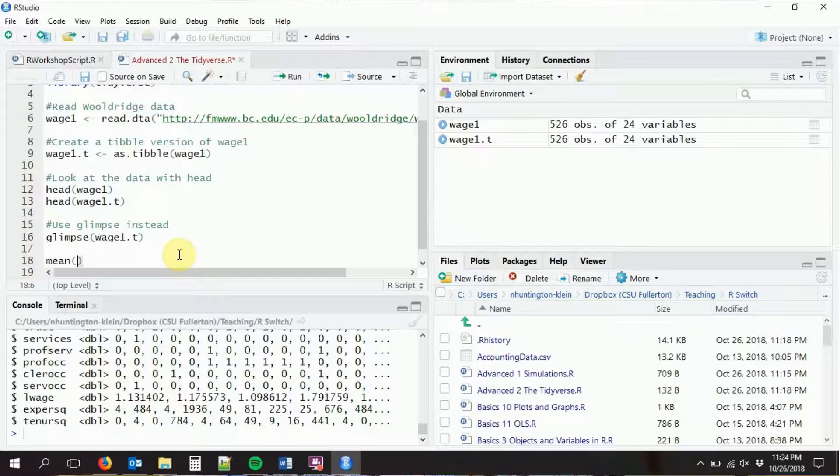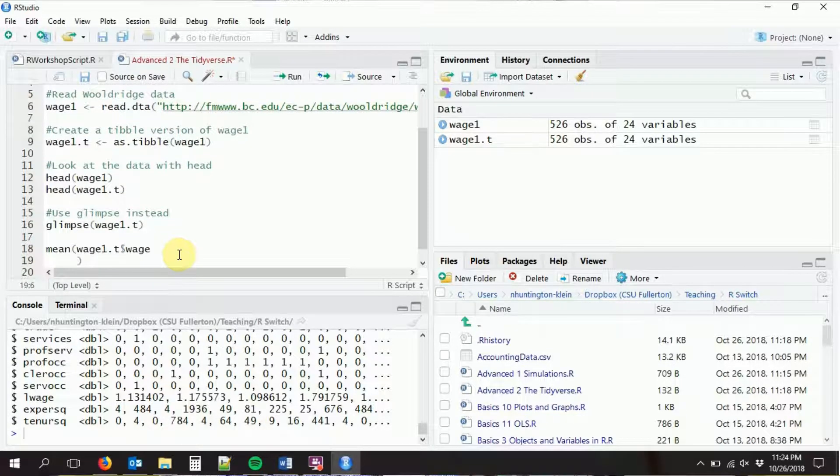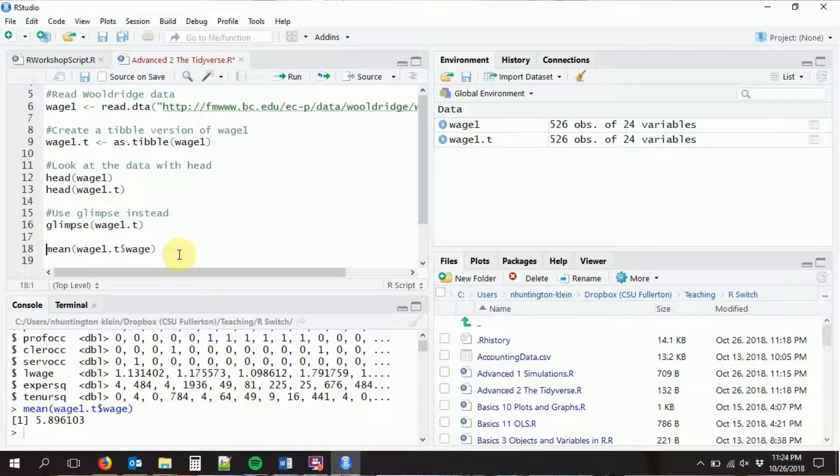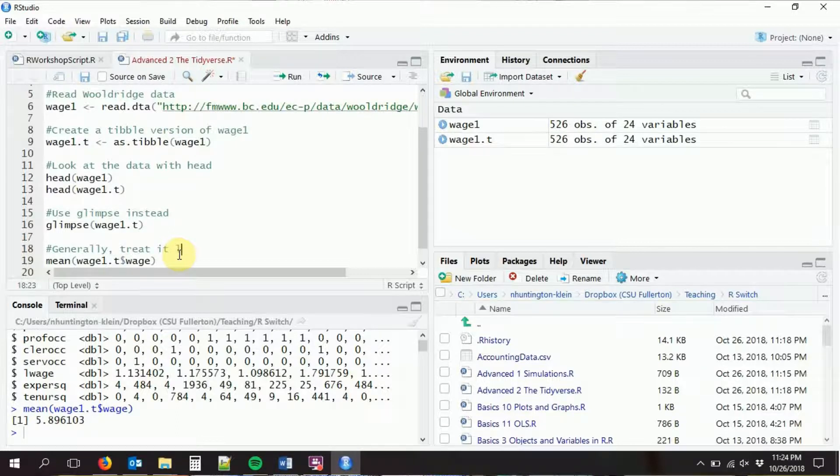There are other nice things to do with tibbles, but most of the time you can just treat them like a data frame — it's just a slightly better data frame. I can get at stuff with the dollar sign. If I wanted the mean of wage1.t$wage, it'll work just like it used to. You can also put it into linear models just like a data frame — if you're doing lm(), you say data = wage1.t, and it'll know how to handle it.